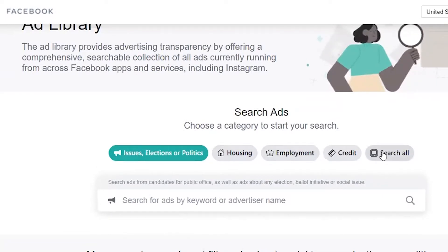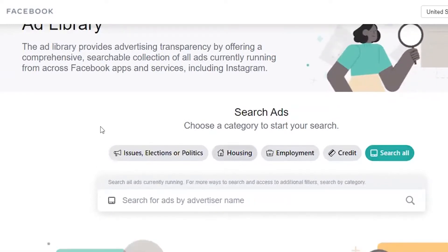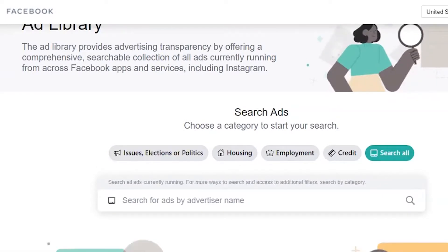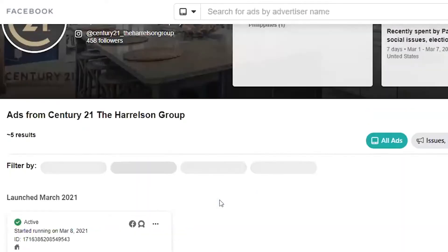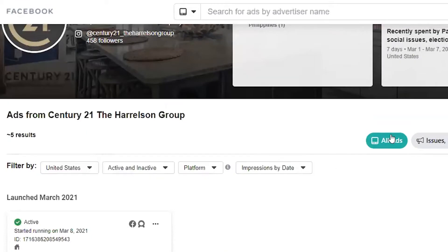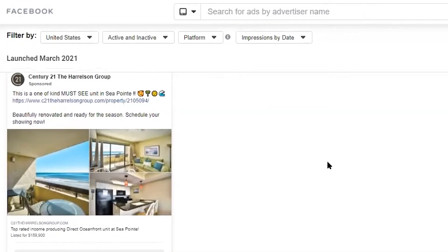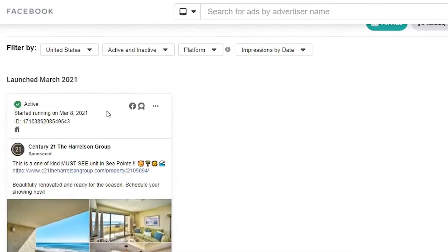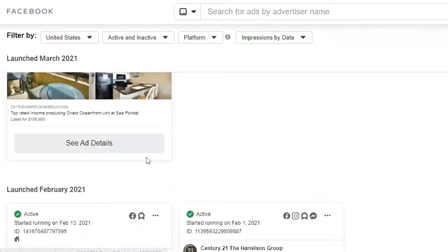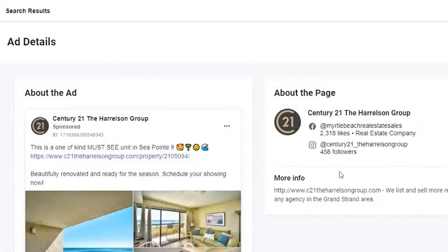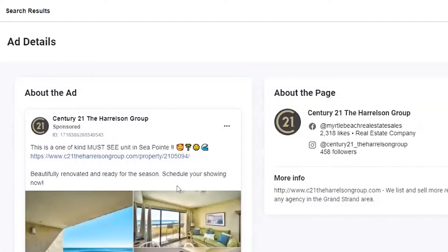Make sure that you select 'Search All.' Now I can type in anyone. You do have to find the actual page name, which is kind of a pain. But here we go — I can see all ads. Here's an ad that he's running on his page. What's cool is I can click on any of these and see the ad details. I can see the full ad.